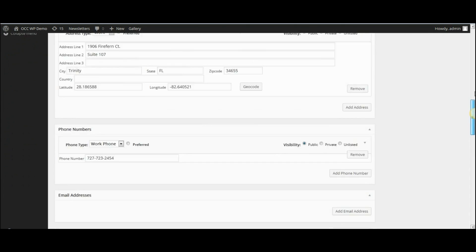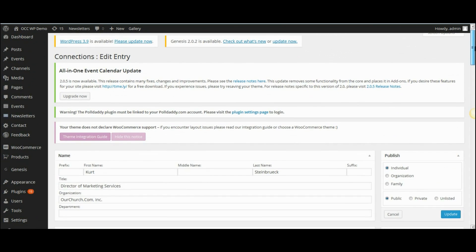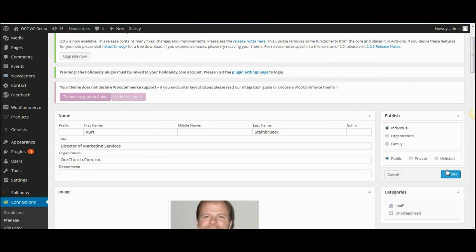When you are done making changes, click on Update and that will update the changes to that particular staff member.